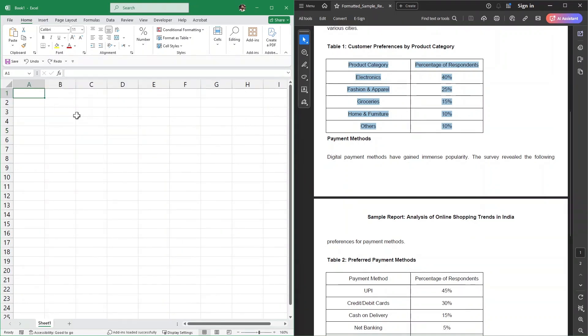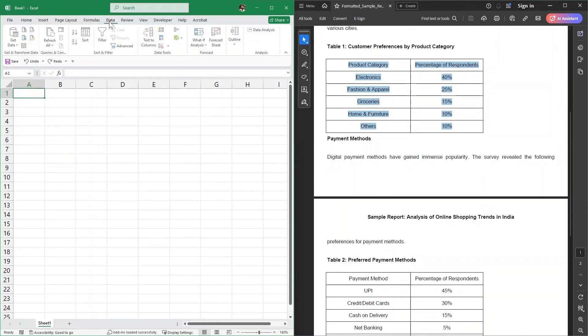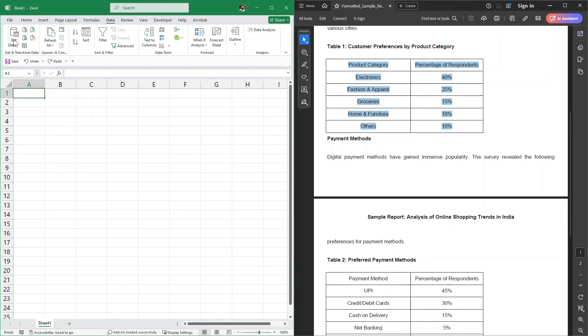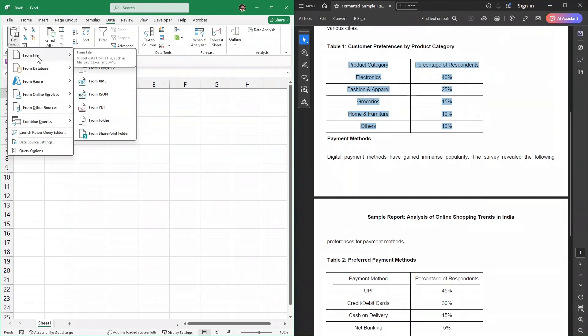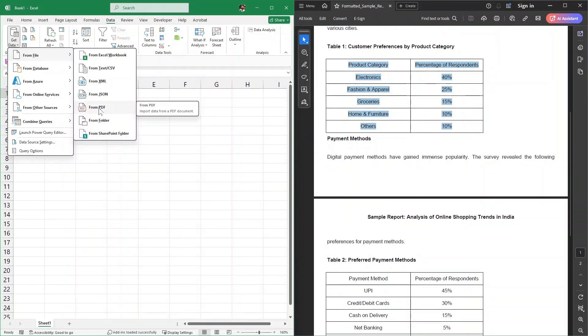Now there is a much more efficient way. We're going to click here on this Data tab. In the Data tab, you'll see this Get Data option. When you click on it, you'll see the first option is From File. Inside the file menu, you can have multiple formats. In my case, it's PDF, so I'll select From PDF.